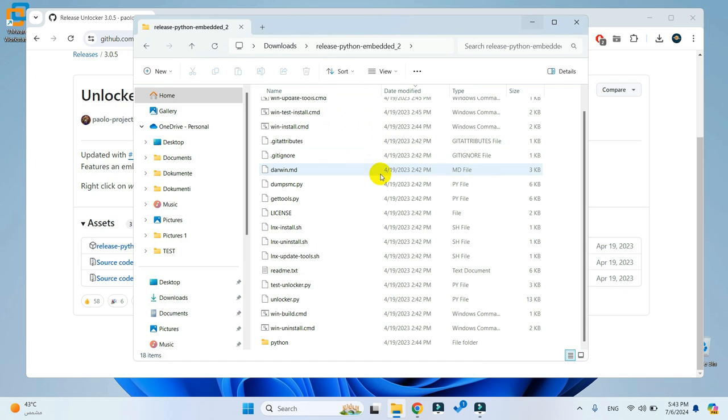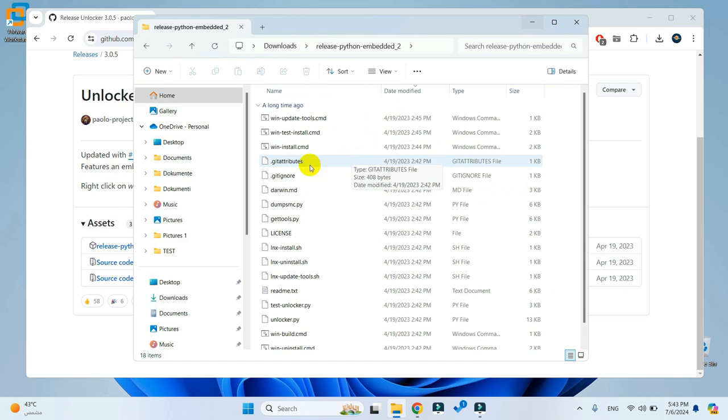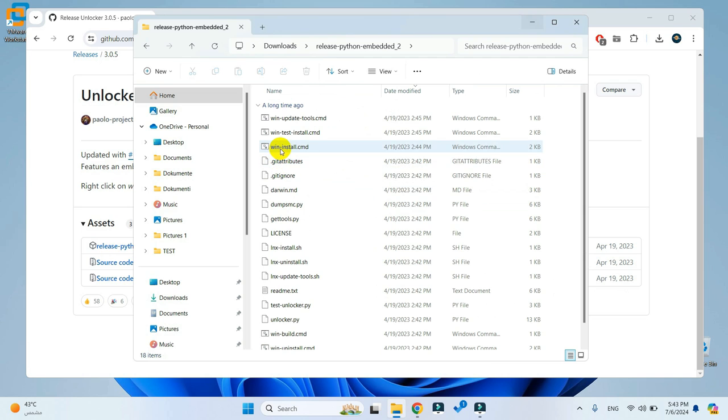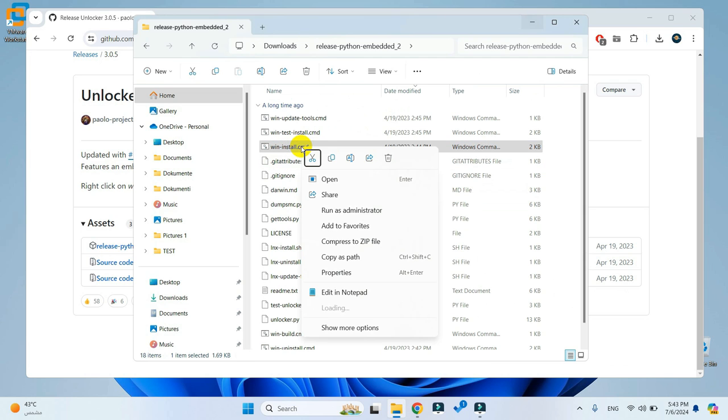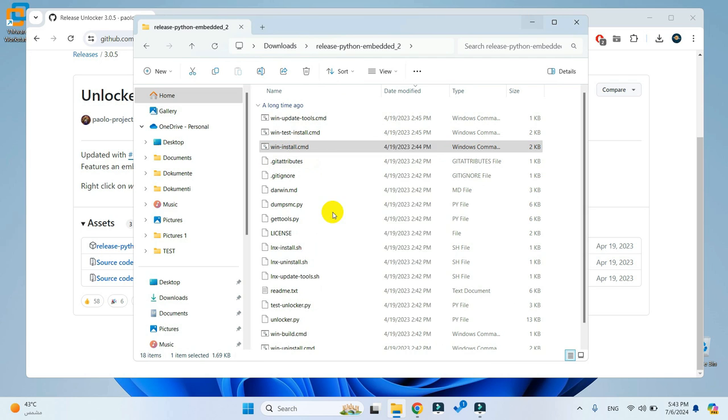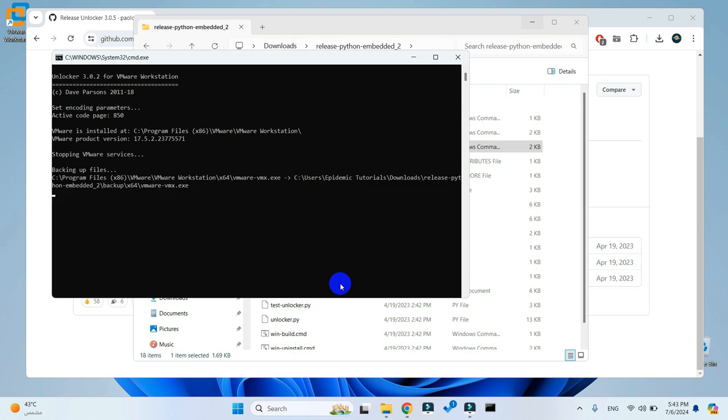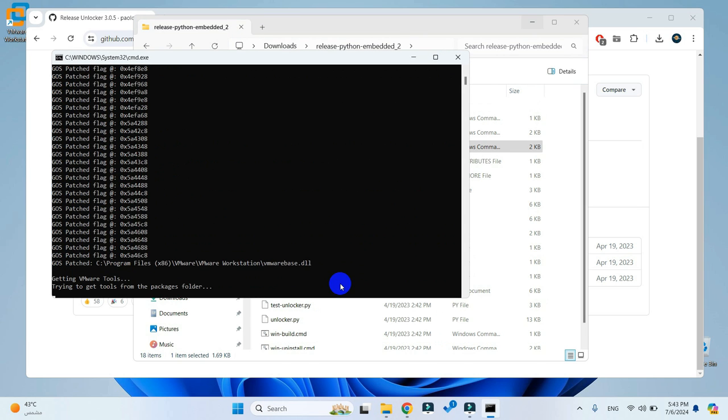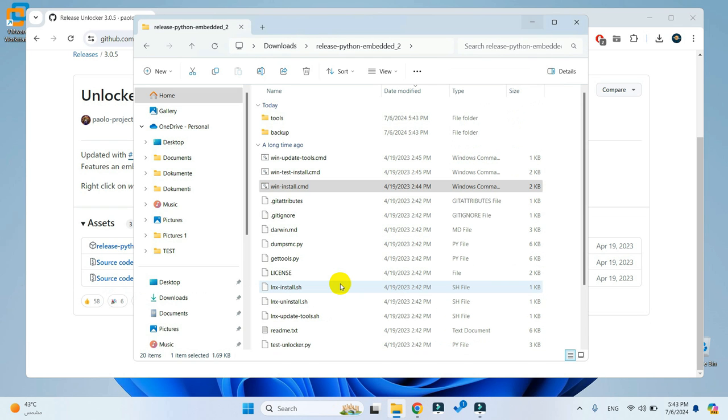Once extracted, open the folder and look for a file titled wininstall.cmd. Right click on it and run as an admin. The command will close automatically once finished, so don't worry about that.